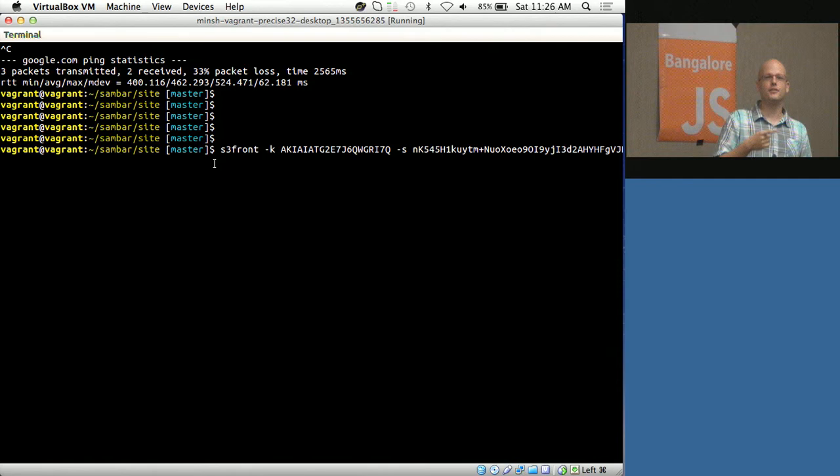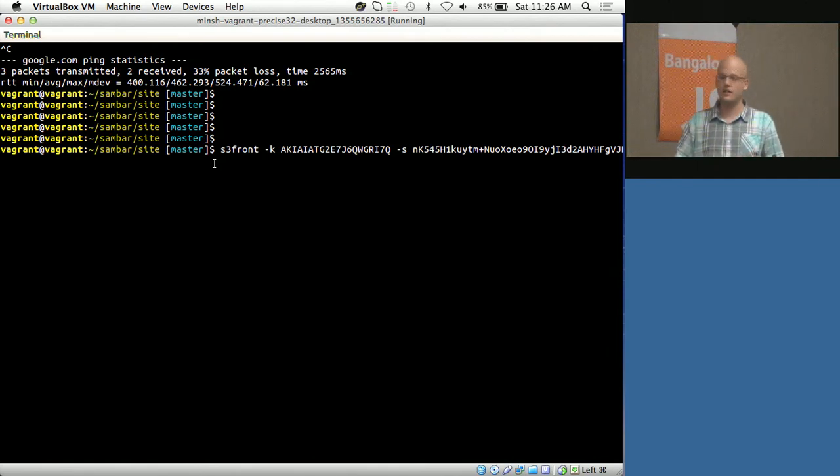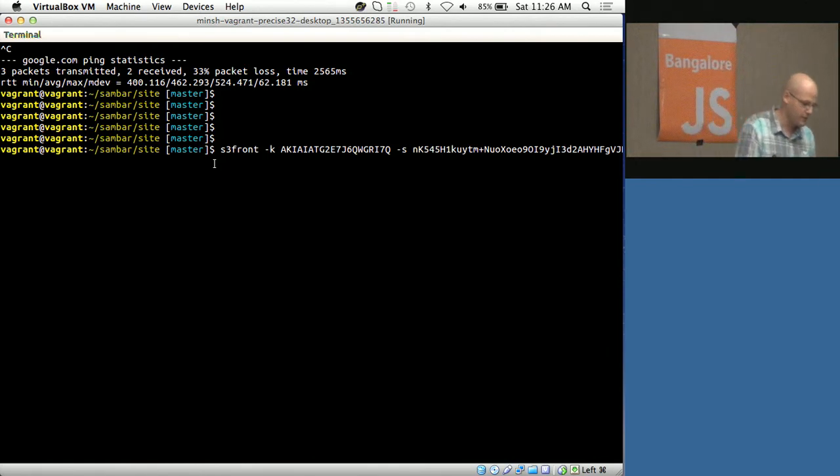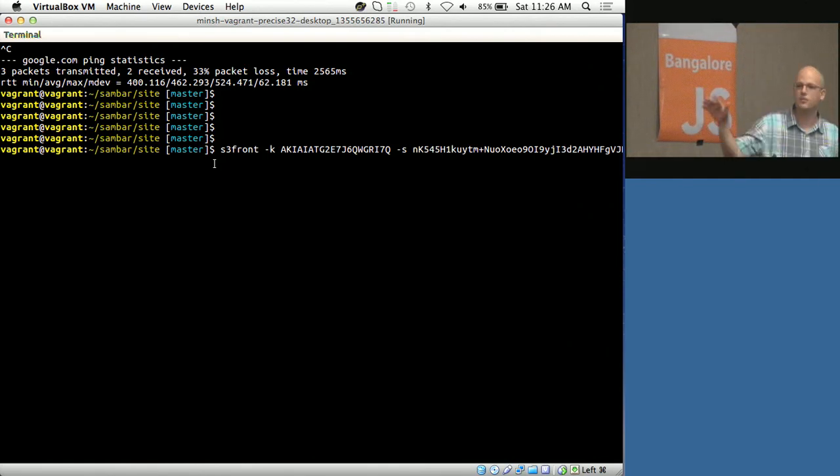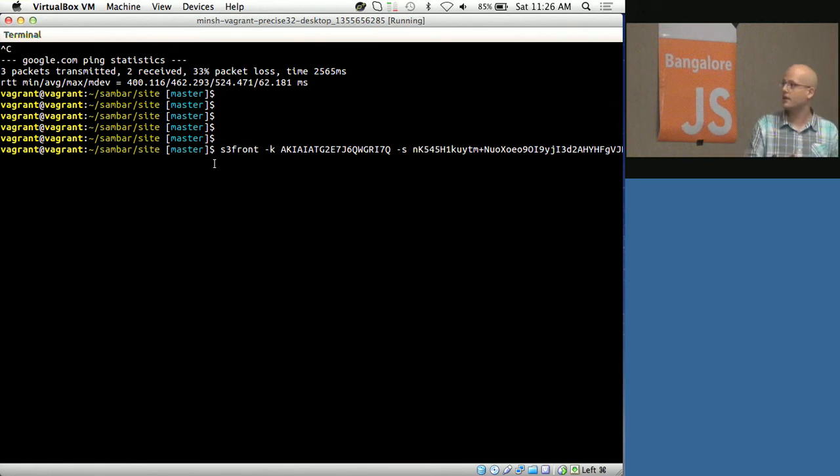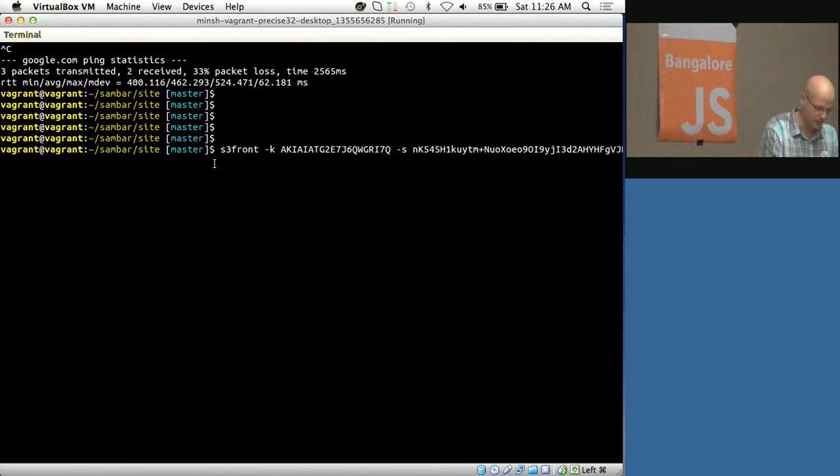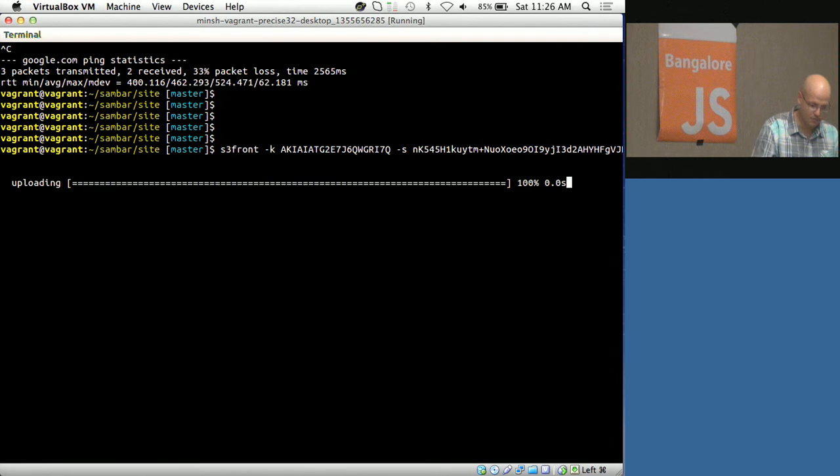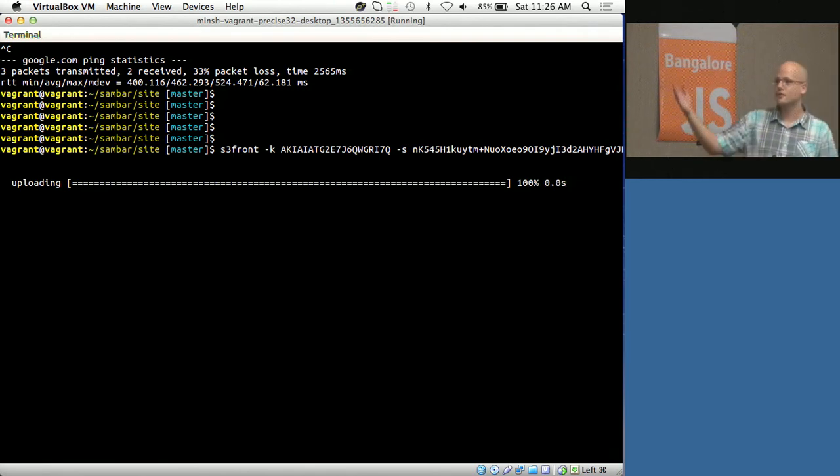You give the access key, the secret key, your bucket. This is the Bangalore website, Bangalore.js.org, and you just upload. That's it. You see it's very fast.